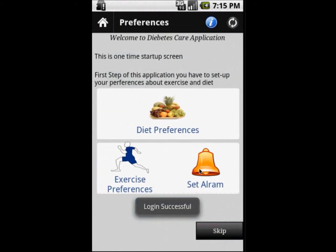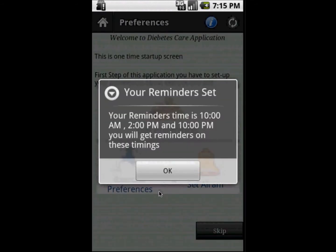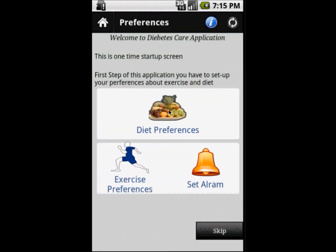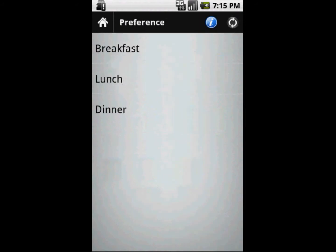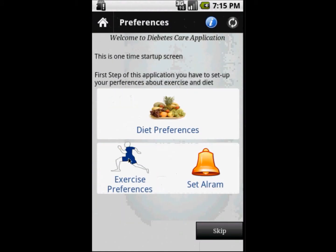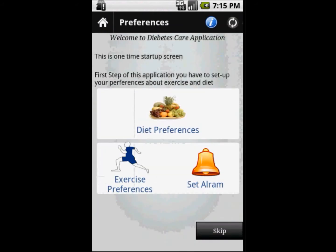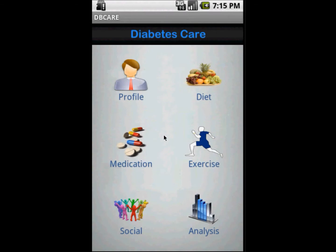Here we can set preferences — reminder preferences for what time we will get reminders, food preferences for what food should be shown first in the food list, and what exercises should be suggested by the application.